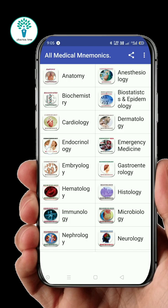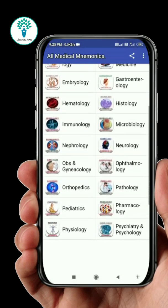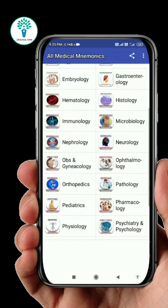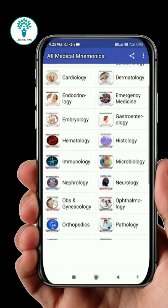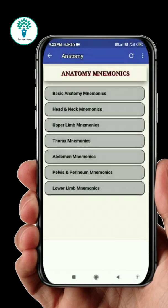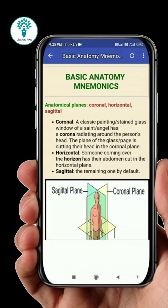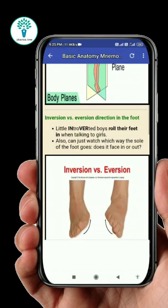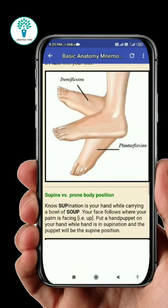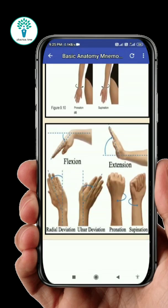After logging into the app, you will find different subjects' names and you can select which subject you want. Here I selected anatomy. In basic anatomy mnemonics, you will find anatomical planes with explanation and images, which are useful in learning human anatomy.